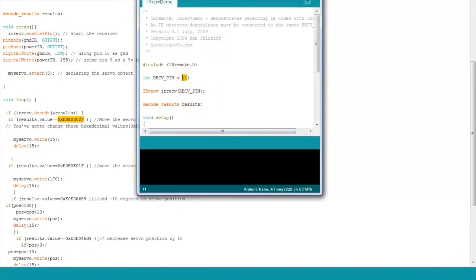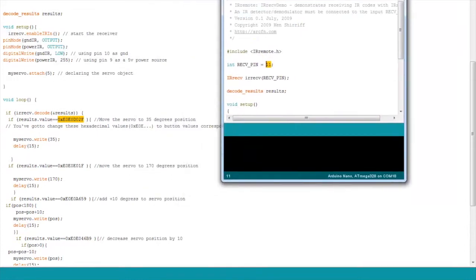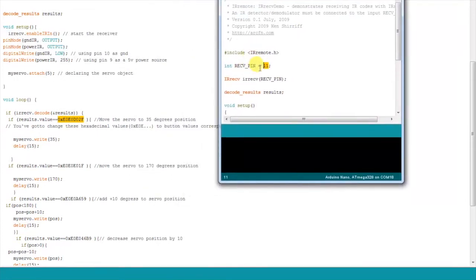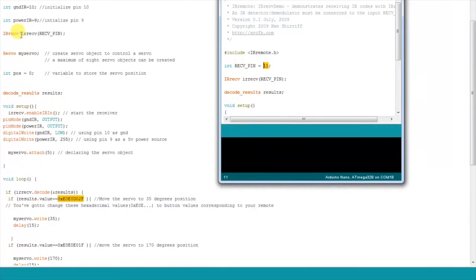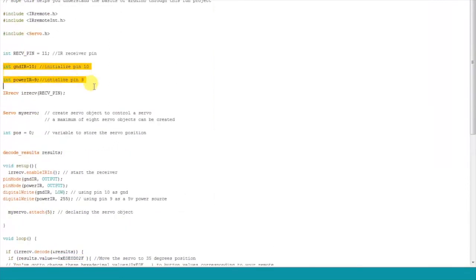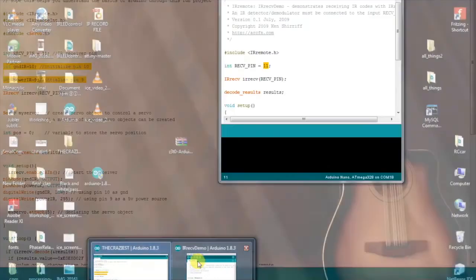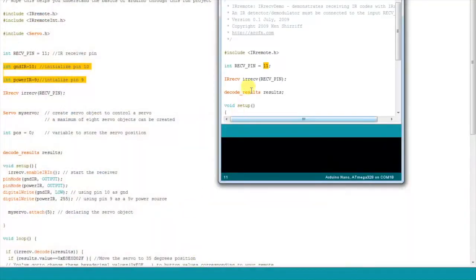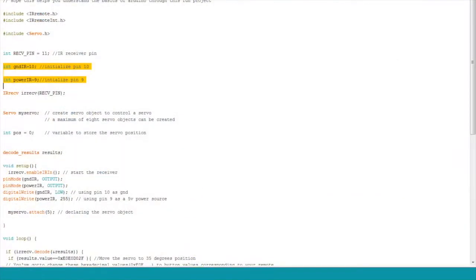Change the receive pin to pin 11 if it's not and copy these 6 lines of code so that you don't have to make any circuit changes. Notice that using these lines of code, we will be using pin 10 as a ground and pin 9 as a power supply to the IR receiver.